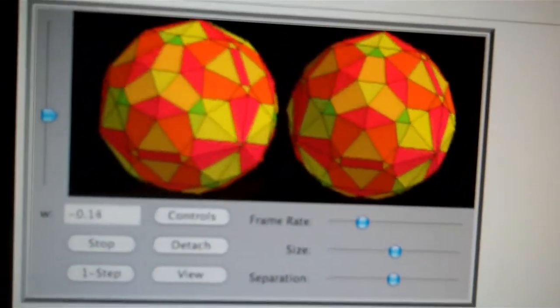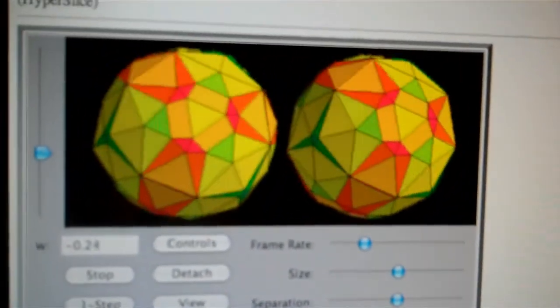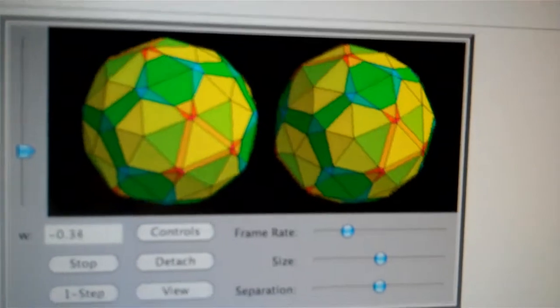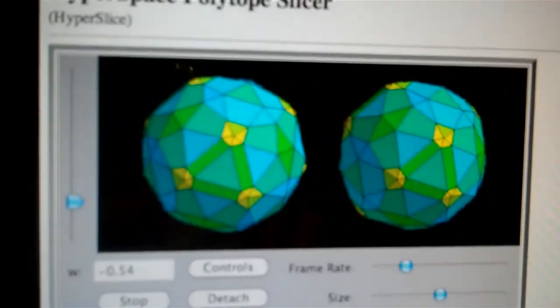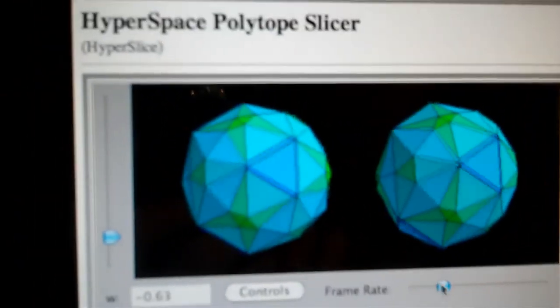This isn't really a projection. This is a three-dimensional section cut — a slice.